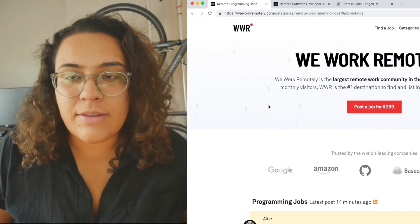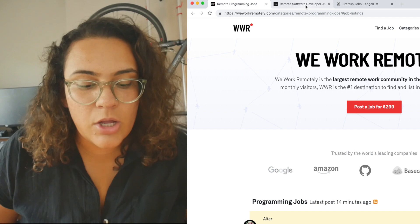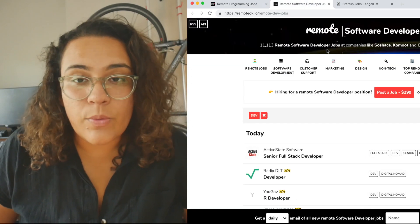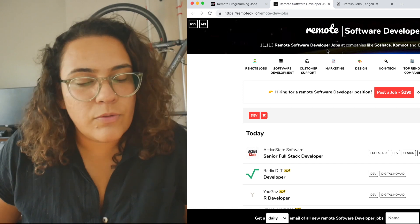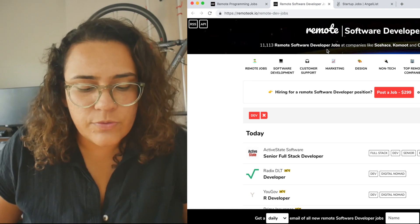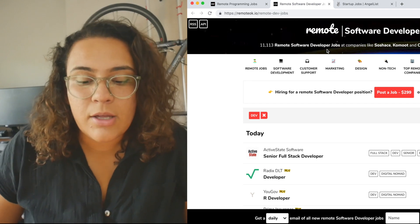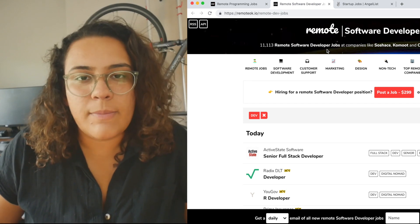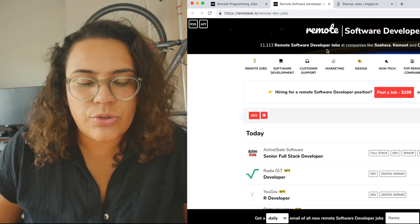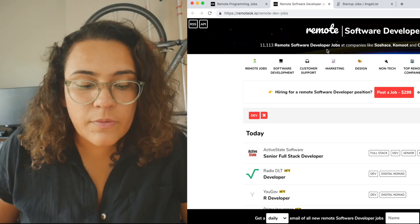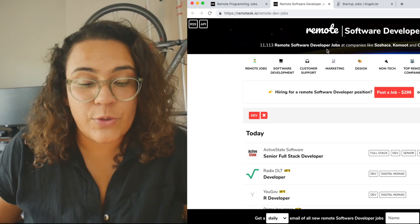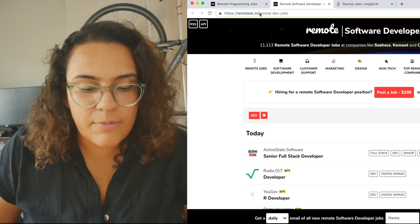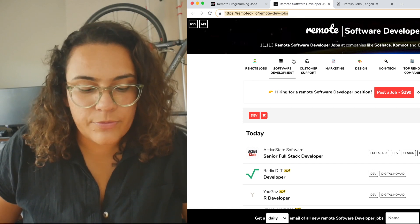The second site that I wanted to mention on this video here was remoteok.io. And this is actually a site created by Peter Levels. And he has a huge following just around digital nomading, remote work. So I think not only follow the site, but also follow him as well. He has really great insights into remote work in general. So on this page, this is a page actually specific to remote dev jobs, as you can see up here in the browser, in the browser link. So this will be also linked in the description below for you.